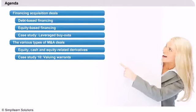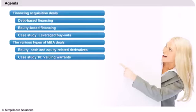We will provide a concrete valuation example of those derivative instruments by looking at the valuation of warrants.